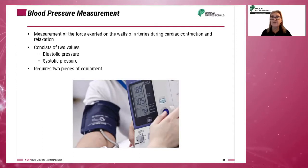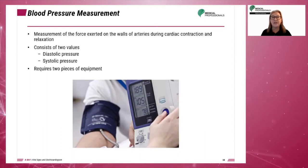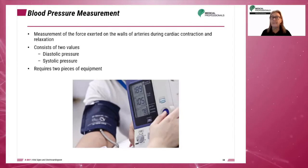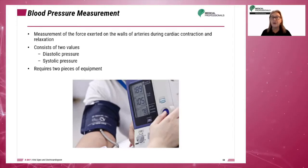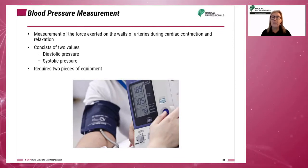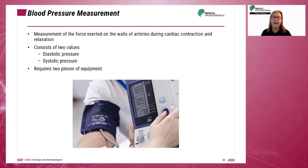Traditional blood pressure measurement requires two pieces of equipment: the stethoscope and the sphygmomanometer. However, most modern blood pressure measurement is now made using automatic equipment.